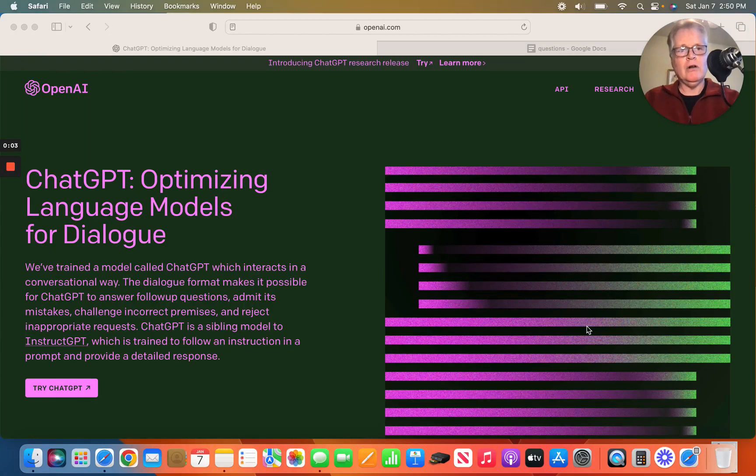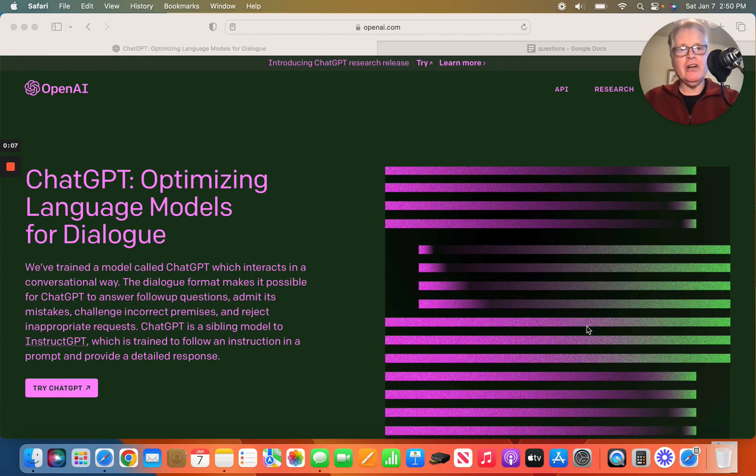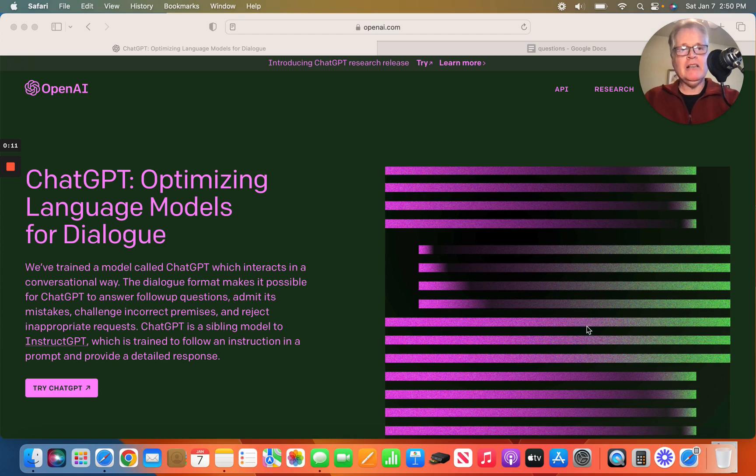All right, welcome to Hack Your Content. Hey, in this episode of Hack Your Content, what I wanted to do was talk to you about how to leverage ChatGPT to create better content for your blogs.